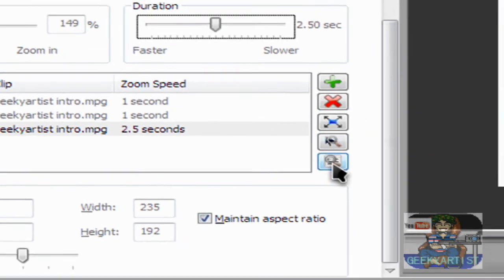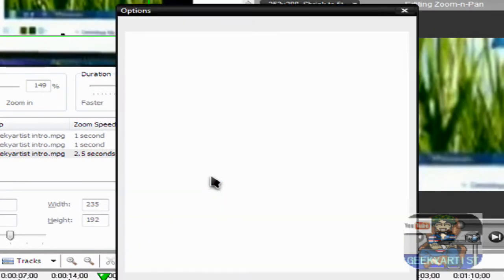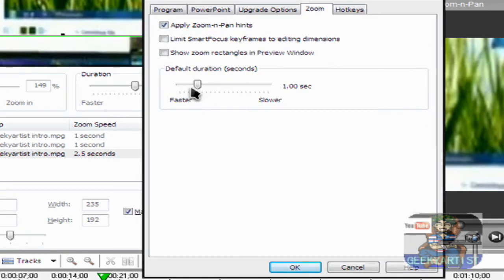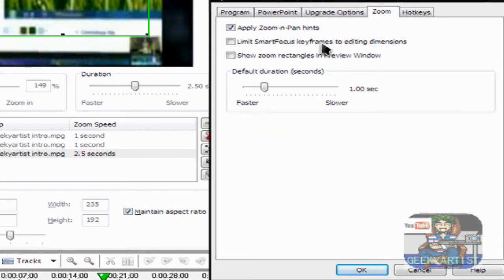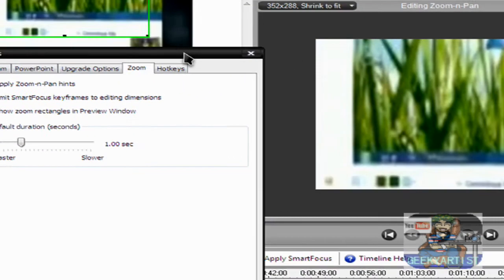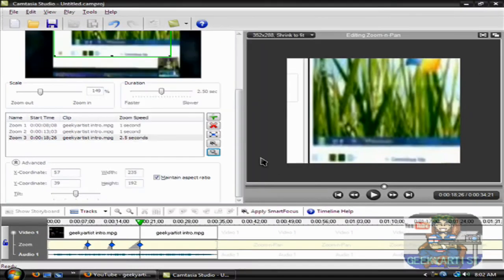We also have some options here. So if you click that, we have the duration, apply zoom in pan hints — so it's easier for you to edit your zoom in pan. You can also limit the dimensions, and you can also show the zoom rectangles, the green one, in your preview.